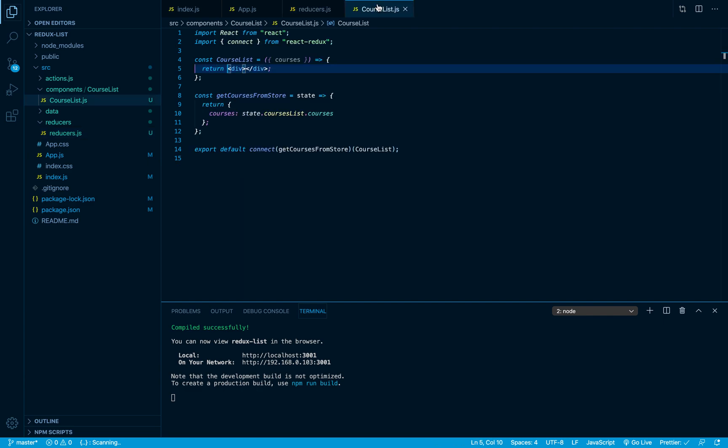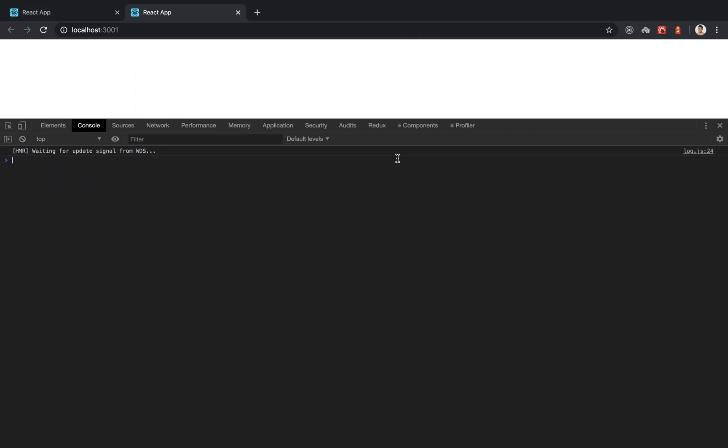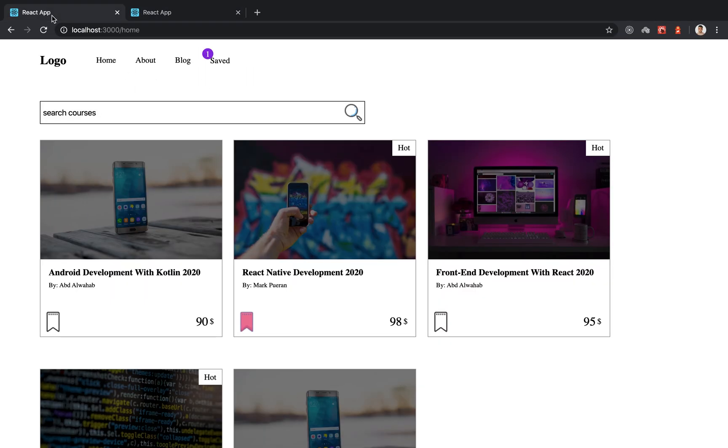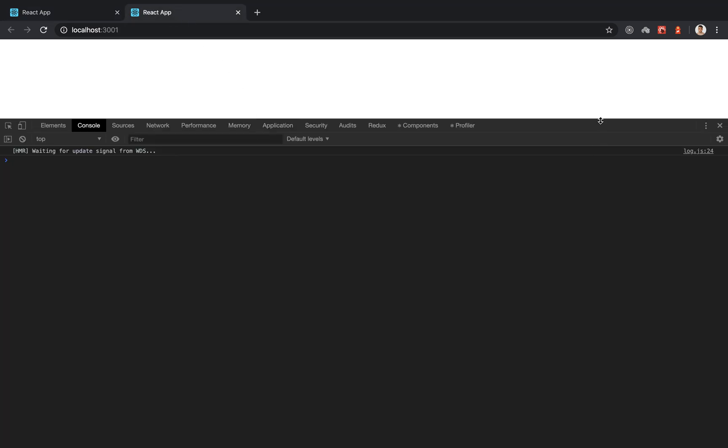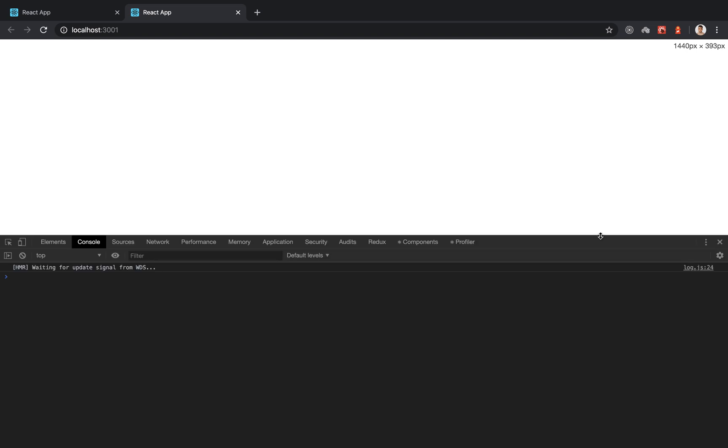In the next video we are going to use previous code that we wrote in our React list class and we are going to render these items on the screen. So we are not going to write anything from scratch. Instead we are going to use some of the code that we have wrote previously. Thank you my friends so much for watching and see you in the next one.